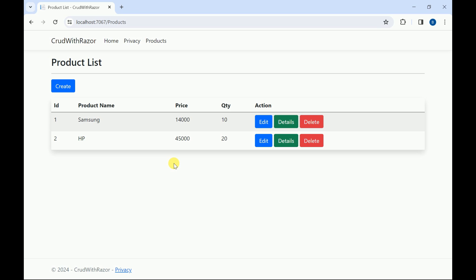Hi friends, welcome back. In the previous session we created a Razor application and an index page to display all the products from the SQL Server database. In today's session we are going to work on creating a new product. Whenever the user clicks on the Create button, it should redirect to the Create page where we will display a form to create a new product.